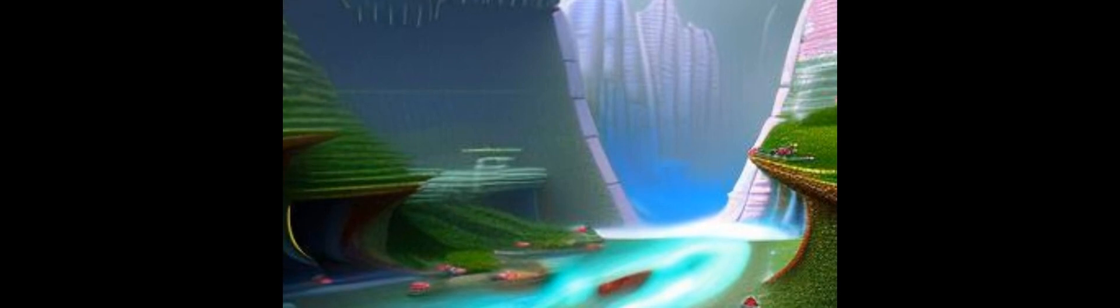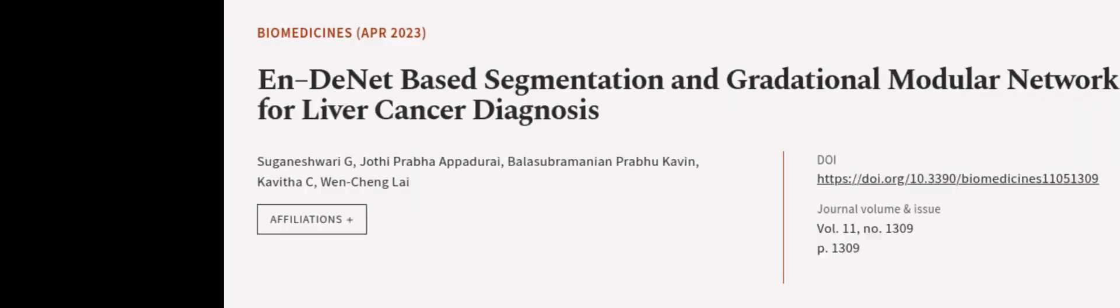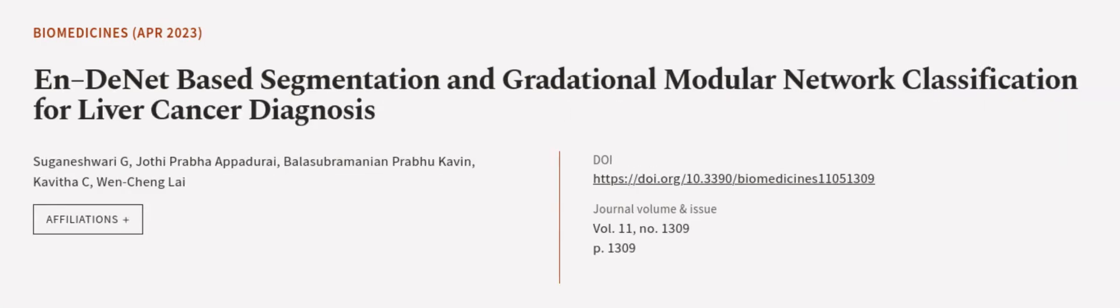Furthermore, it is able to achieve comparable or better results than the state-of-the-art methods in the benchmark study. This article was authored by Shuganshwari G., Jyoti Prabha Apadurai, Bala Subramanian Prabhukavan, and others.